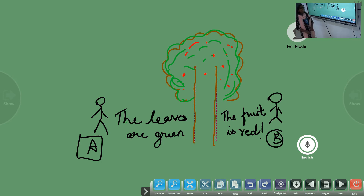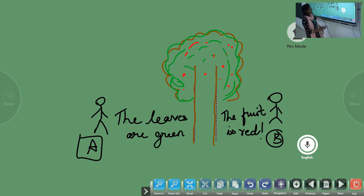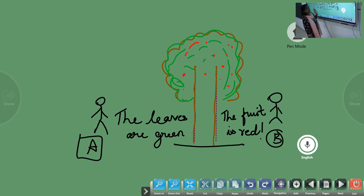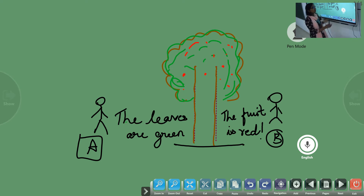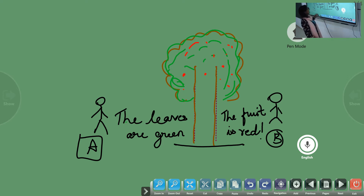And let's say person B says: the fruit is red. The leaves are green is the perspective of person A about the tree, and the fruit is red is the perspective of person B about the same tree. The tree is the same. Did person A tell the correct answer or did person B tell the correct thing? We know both of them told the correct thing — the leaves are green, that is true; the fruit is red, that is also true. However, each of them have their own point of view when it came to a tree.